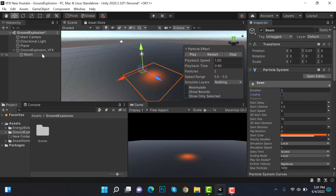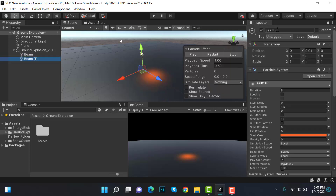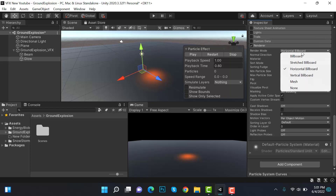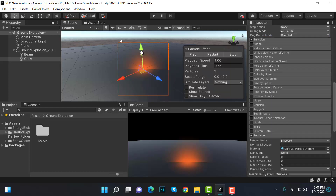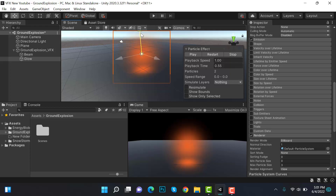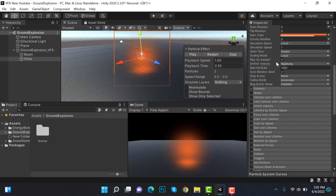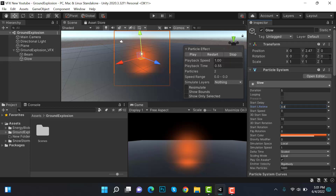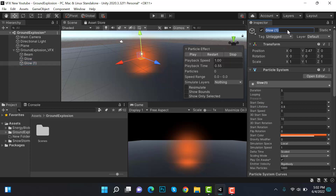Now duplicate this beam and rename it to glow. Go back to renderer and change it back to billboard. Change its Y position slightly, set emission to a burst of 1, and lifetime to 0.8. Now duplicate glow and rename it to spikes, and set the Y rotation to minus 90.